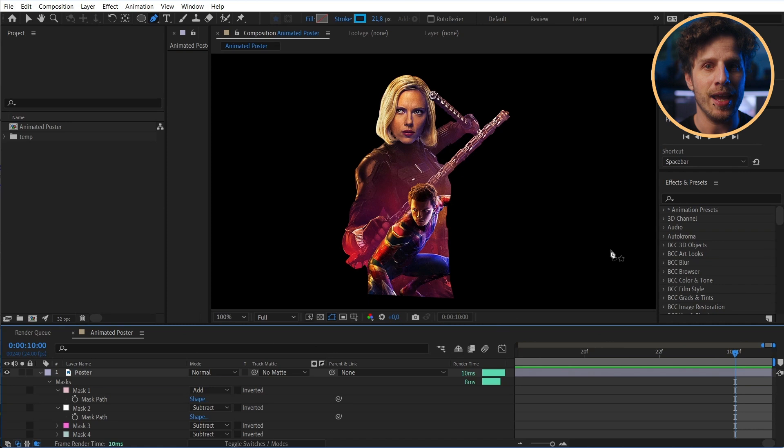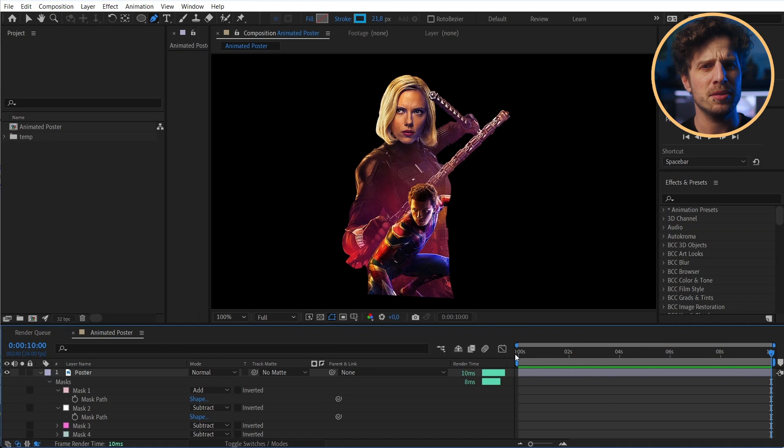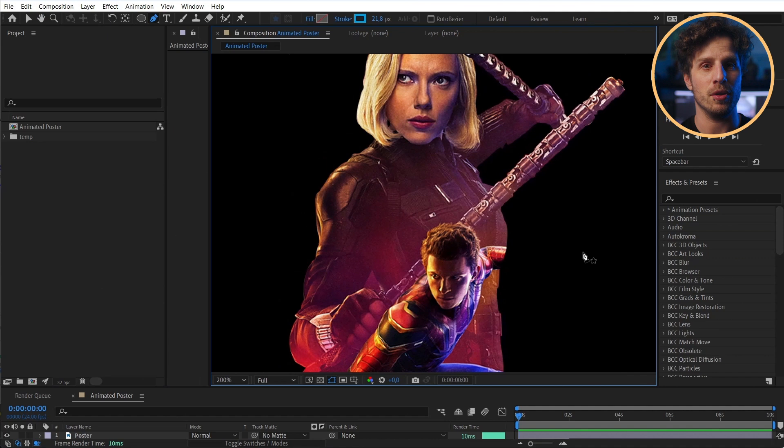Okay, perfect. Done. And now we can start to see the issue. Because Spidey is sitting in front of her. But we have our secret weapon, the Clone Stamp tool.